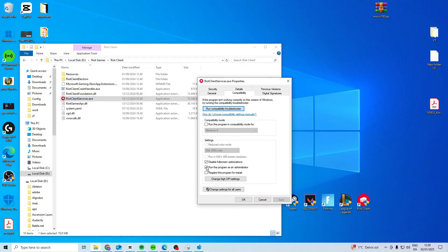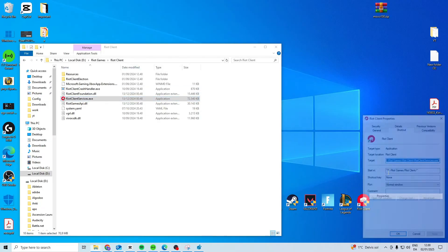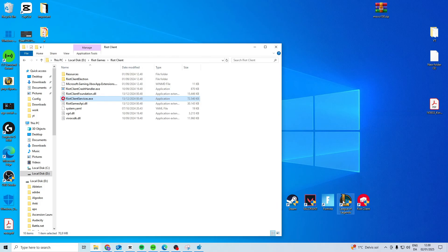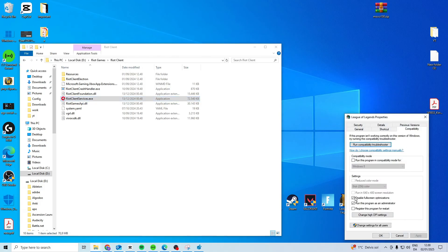Activate these two on your Riot client services and also do it on the one for your desktop. Now see if this works, otherwise you can do it for the League of Legends as well.